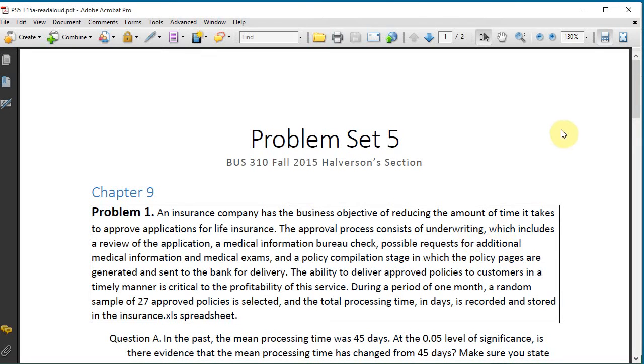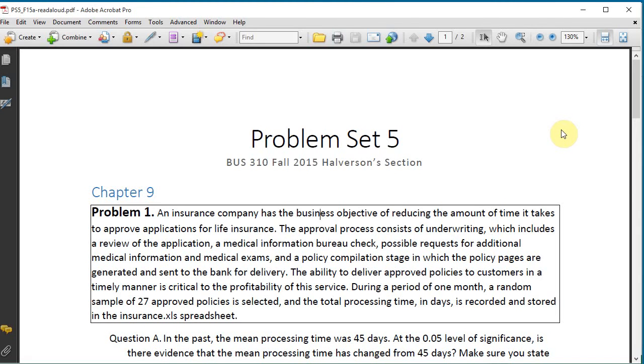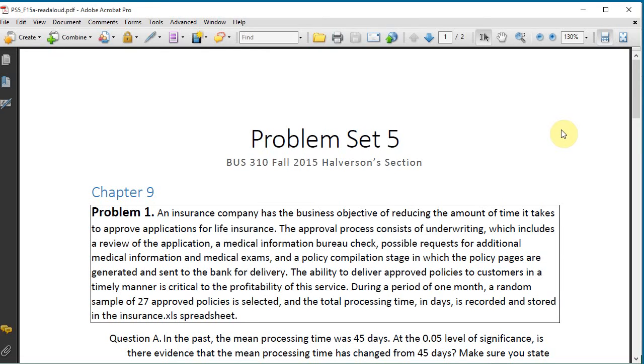Problem 1. An insurance company has the business objective of reducing the amount of time it takes to approve applications for life insurance. The approval process consists of underwriting, which includes a review of the application, a medical information bureau check, possible requests for additional medical information and medical exams, and a policy compilation stage in which the policy pages are generated and sent to the bank for delivery. The ability to deliver approved policies to customers in a timely manner is critical to the profitability of this service. During a period of one month, a random sample of 27 approved policies is selected, and the total processing time, in days, is recorded and stored in the insurance.xls spreadsheet.